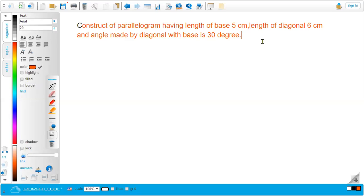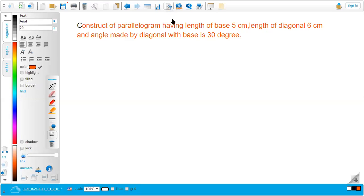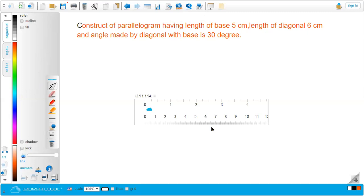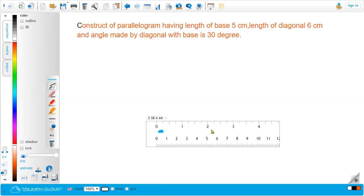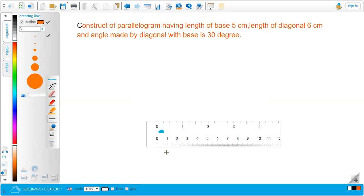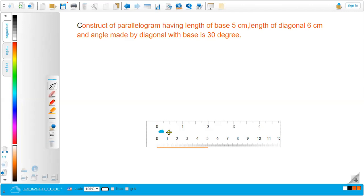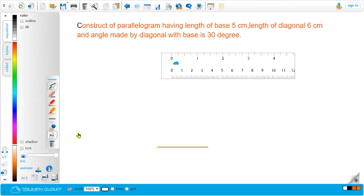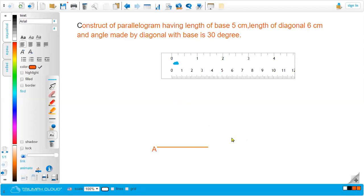While constructing the parallelogram, we have to first draw the baseline, which is 5 centimeters long. Let me take the ruler and draw the baseline. The name of the parallelogram is not given, so we can take any name. Let me name this baseline as AB — this is point A and this is point B.